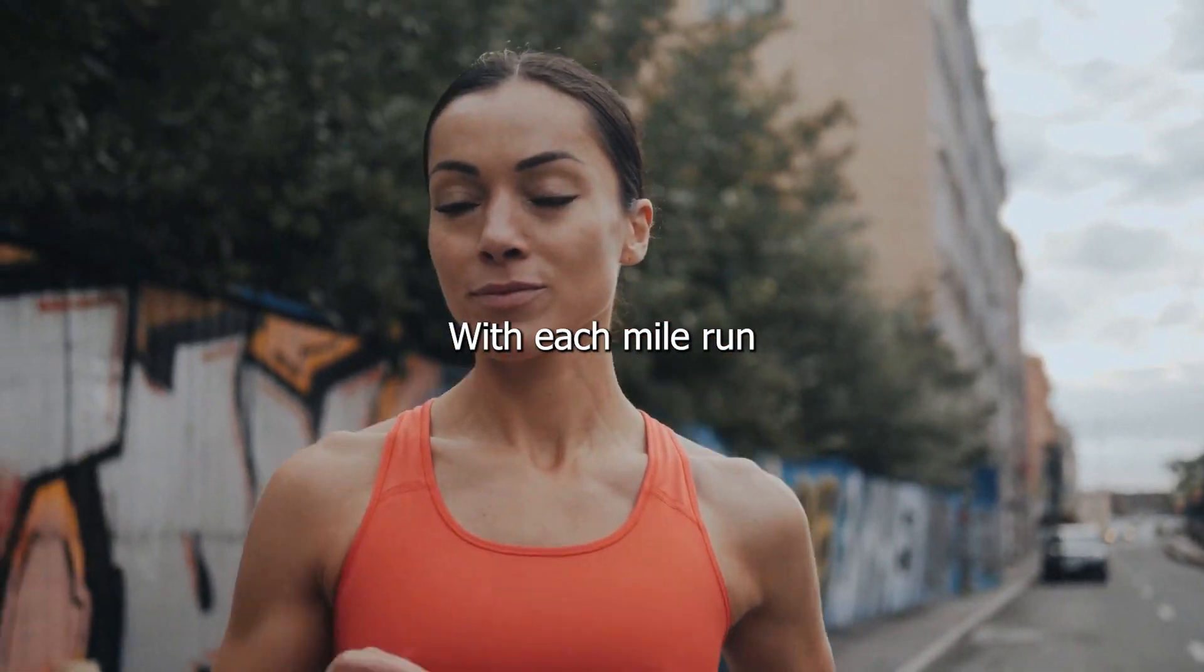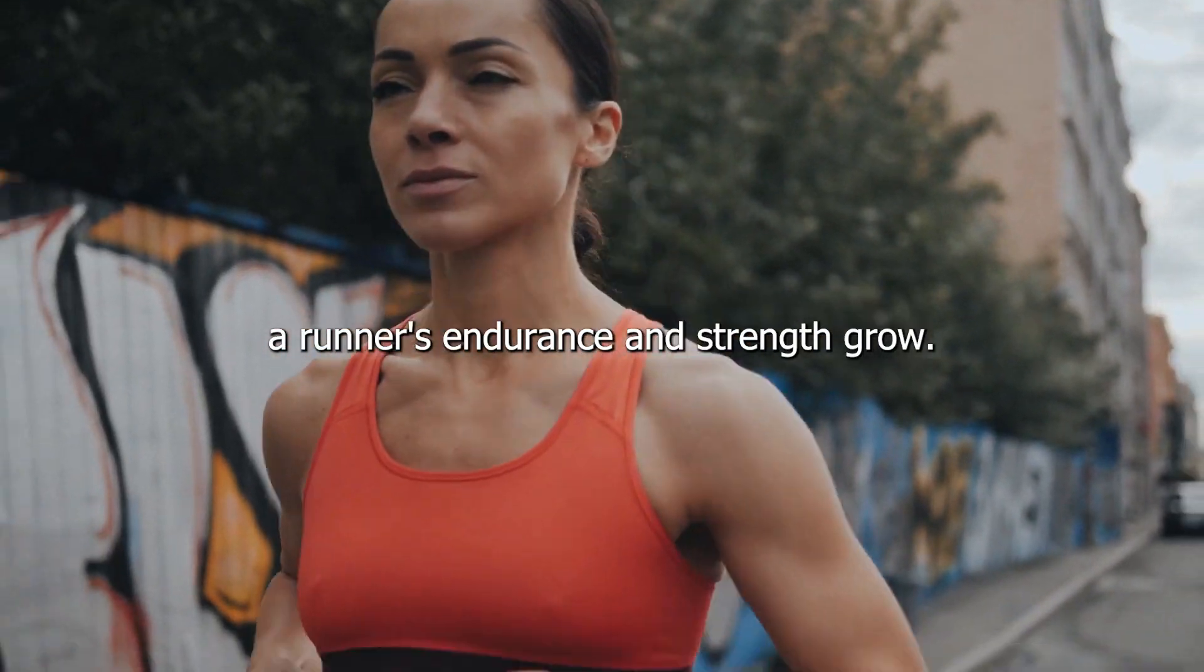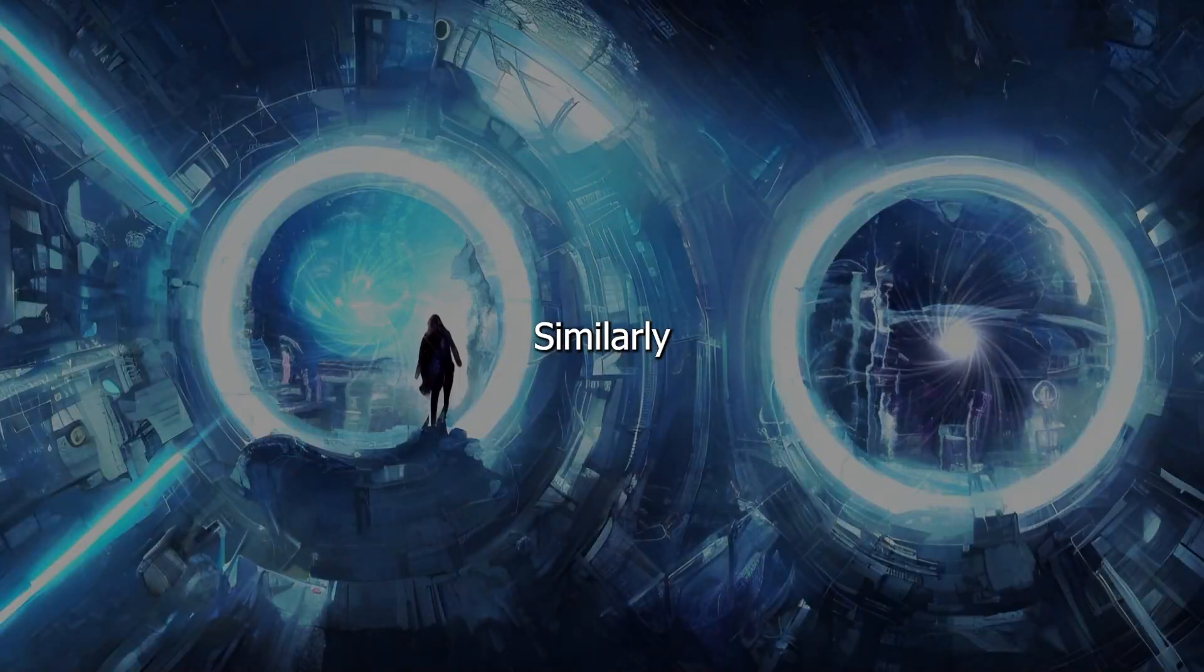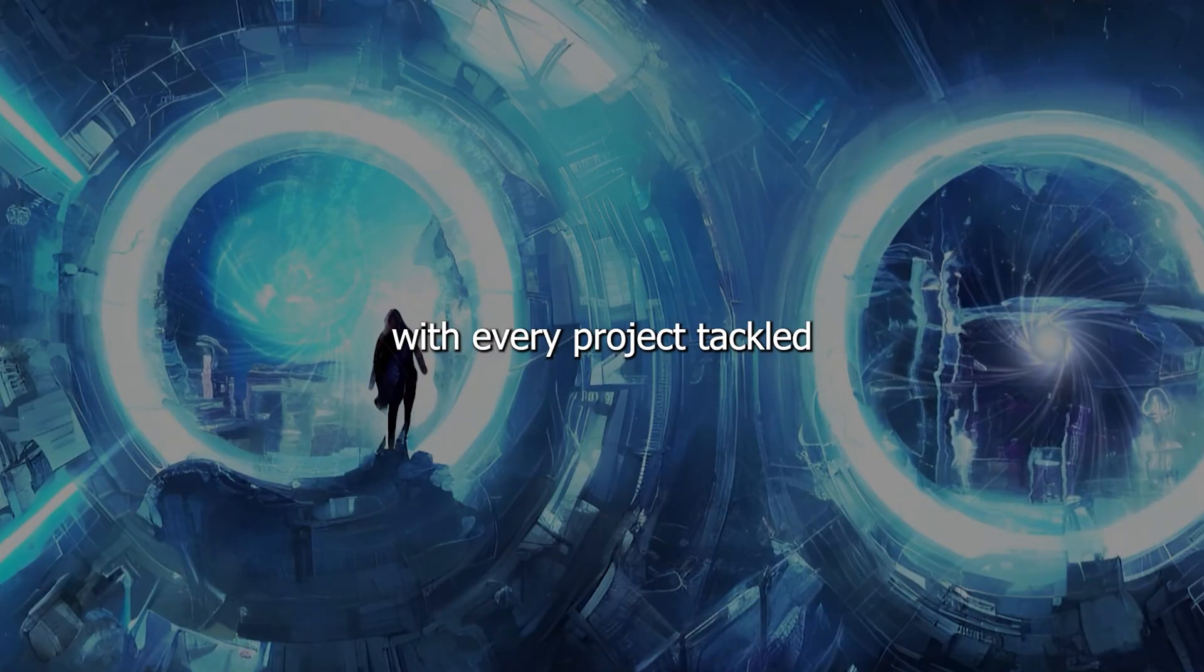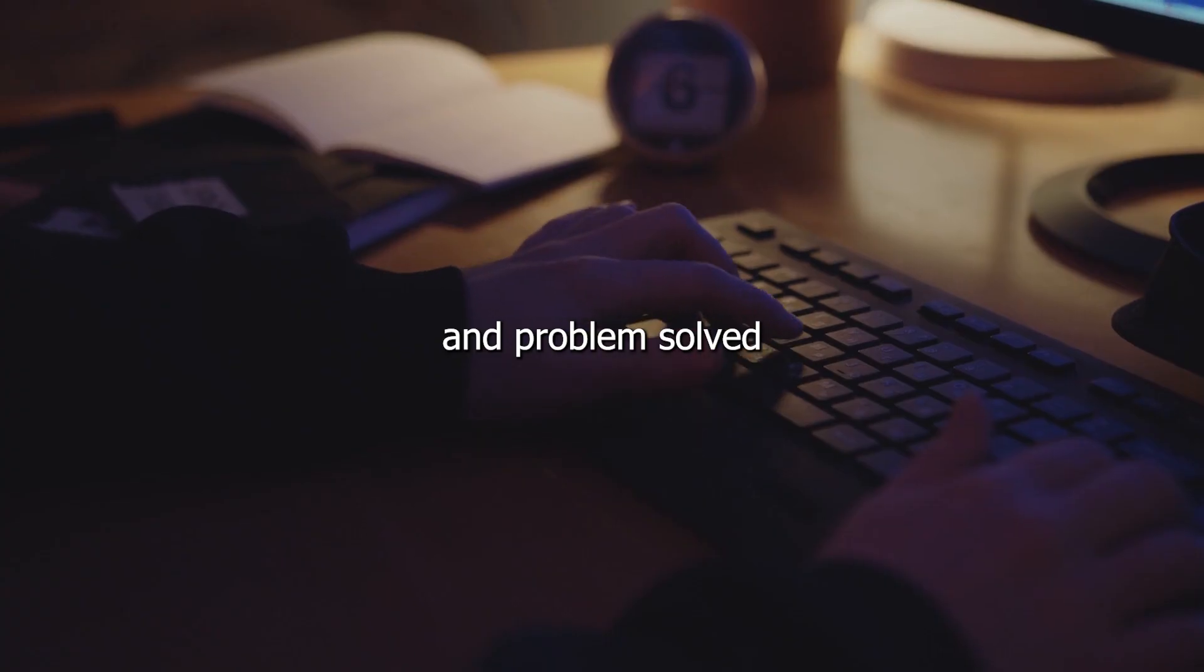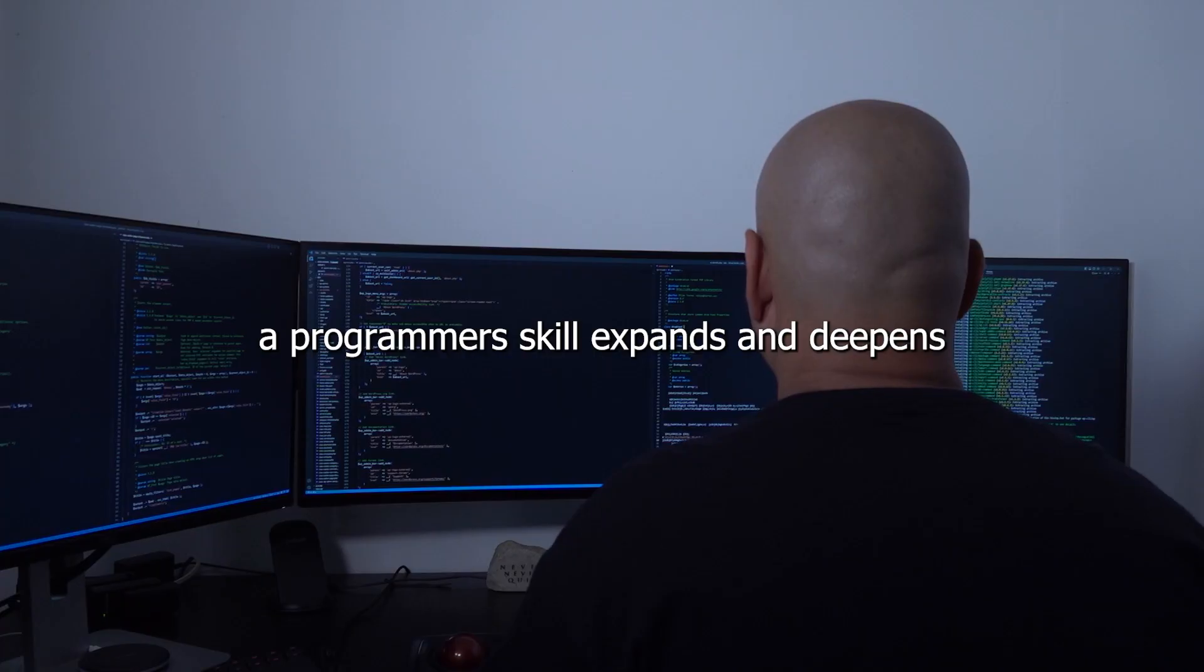With each mile run, a runner's endurance and strength grow. Similarly, with every project tackled and problem solved, a programmer's skill expands and deepens.